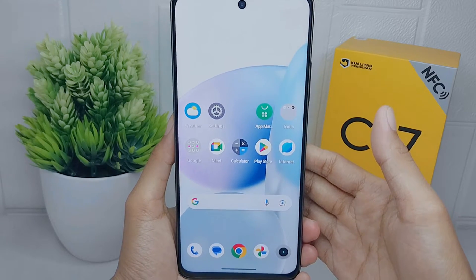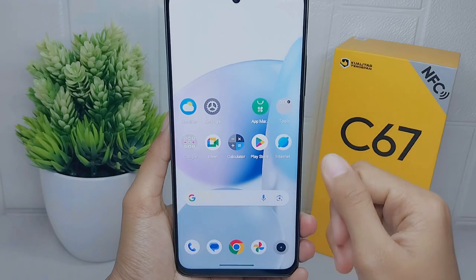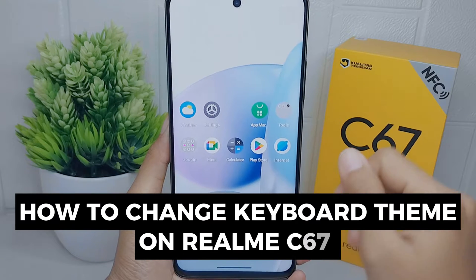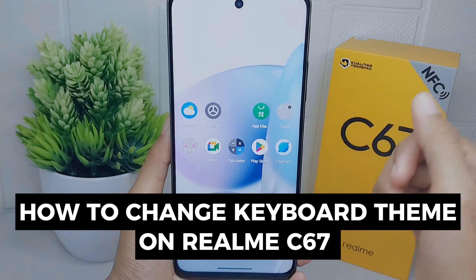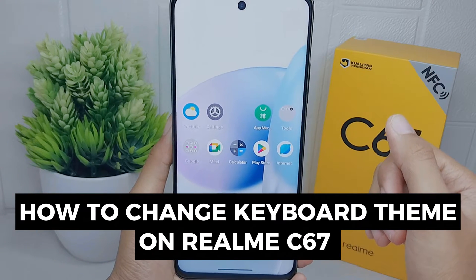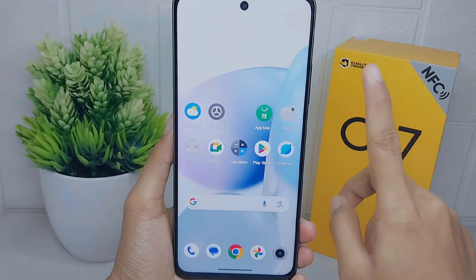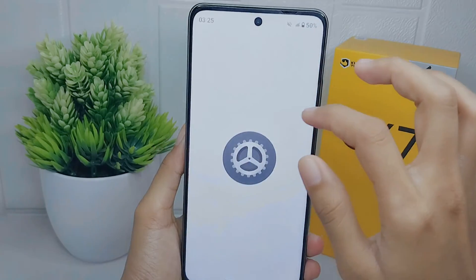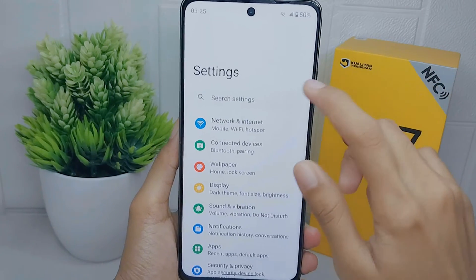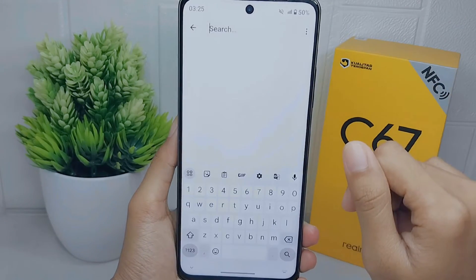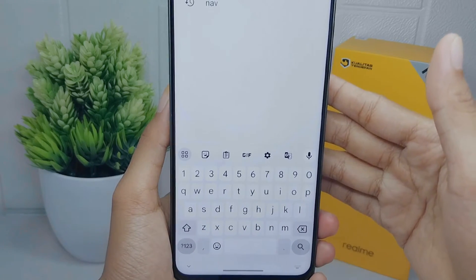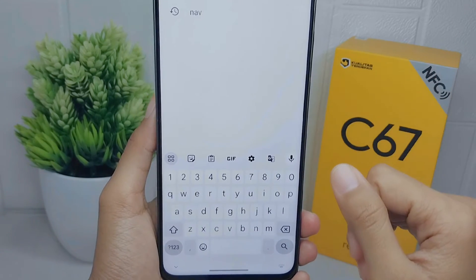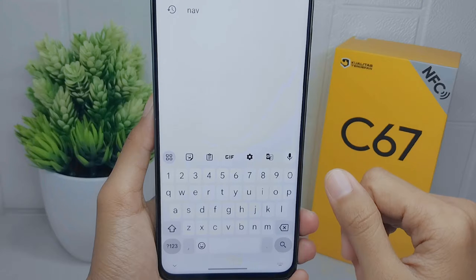Hello everyone. I want to provide a tutorial on how to change the keyboard theme on the Realme C67 device. Changing the keyboard theme allows individuals to personalize their device and make it reflect their own style and preferences.